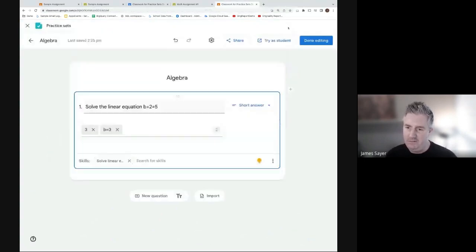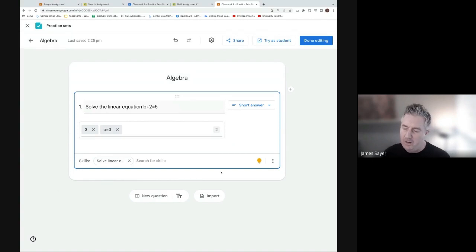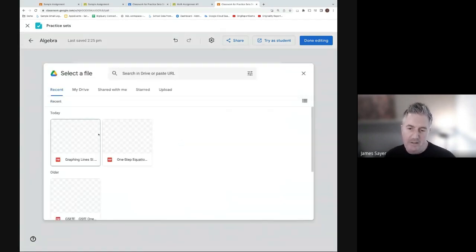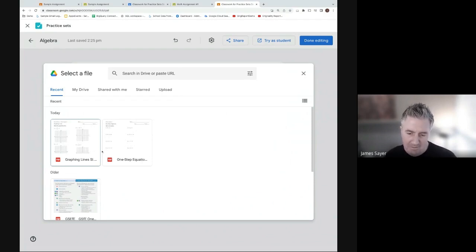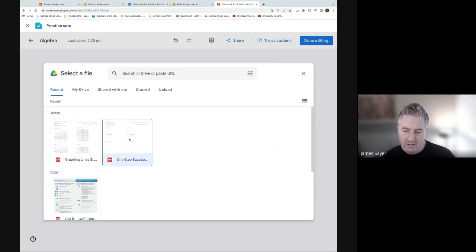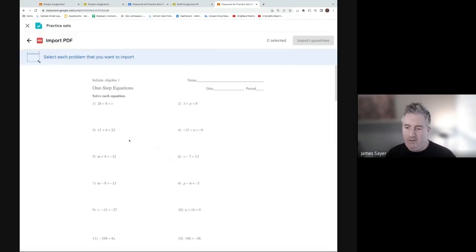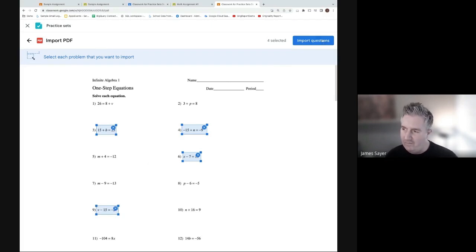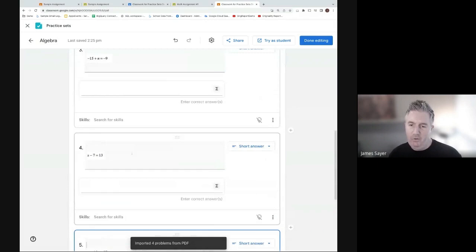A feature just released a few days ago is the ability to import questions. There's an 'Import Questions' button which opens the Google Drive file picker. Selecting a worksheet - for example, a one-step equations worksheet - you can draw a box around the questions you want to use. You don't need to include the question number. Select your questions, click Import, and those questions are imported into the practice set.